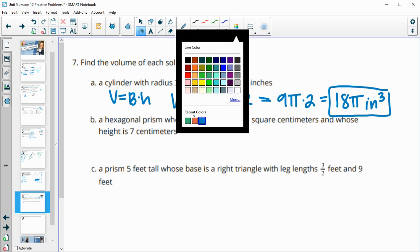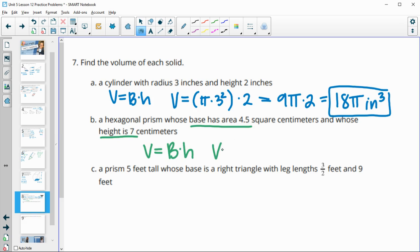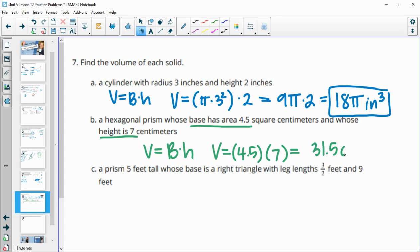The second solid is a hexagonal prism whose base area is given as 4.5 and height is 7. Volume = area of the base times the height = 4.5 × 7 = 31.5 centimeters cubed.